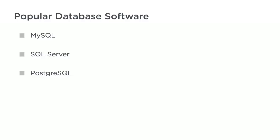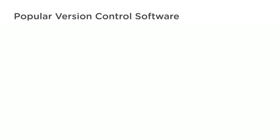You'll need to have one version of your code running on your web server, and another version on your own computer while you work on new features. Version control software can help you manage these different versions of your code. Popular version control software includes Git and Subversion.